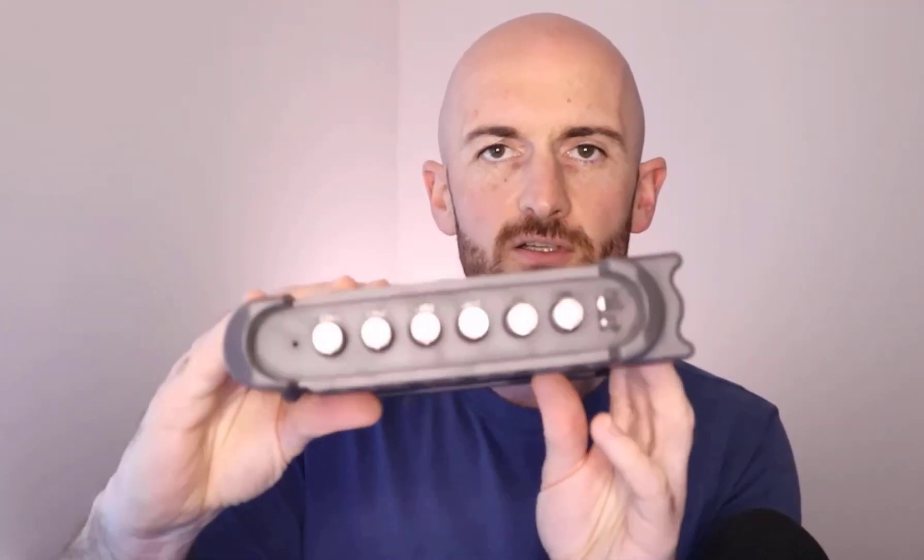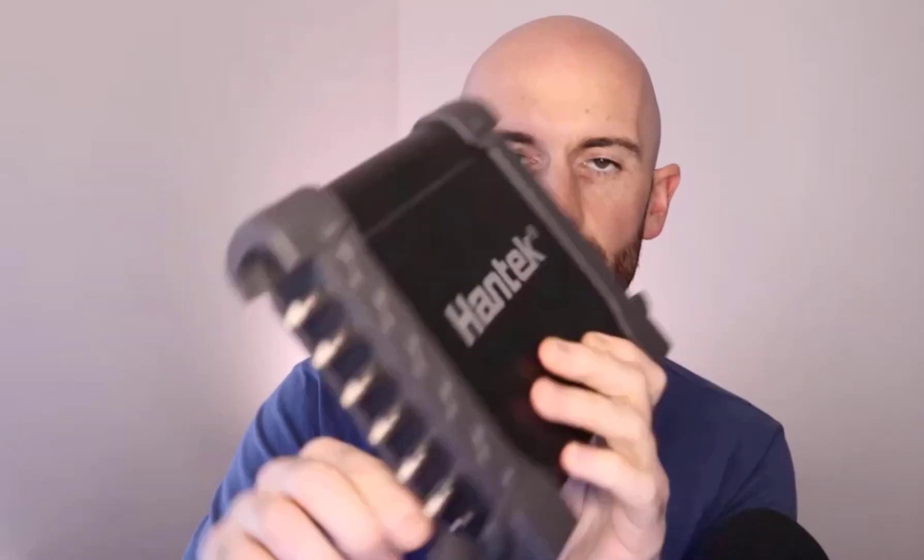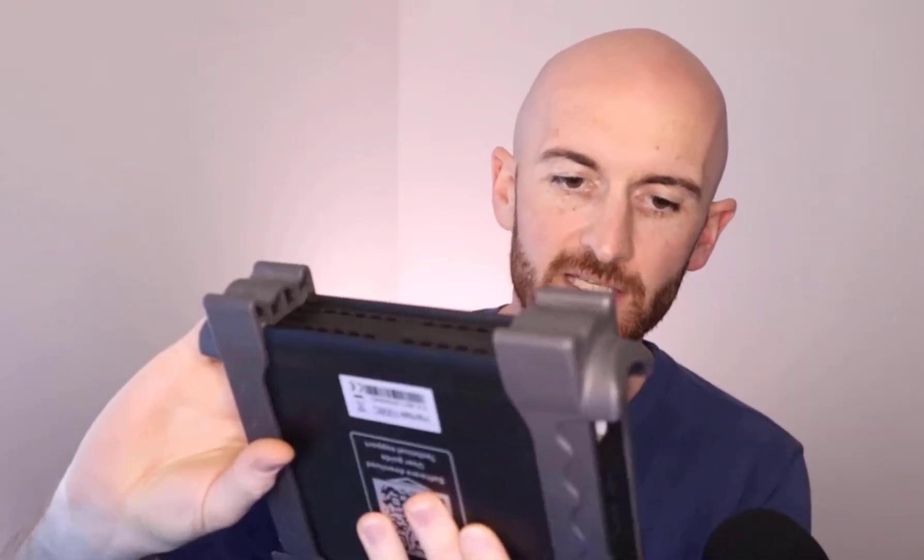This thing has got eight channels all together, so six on the front and two on the back. What we're going to do is load them all up and see how it handles them all, kind of like a game of buckaroo.